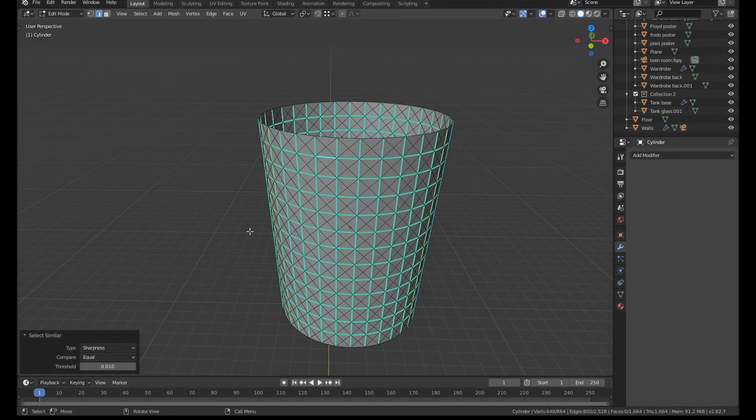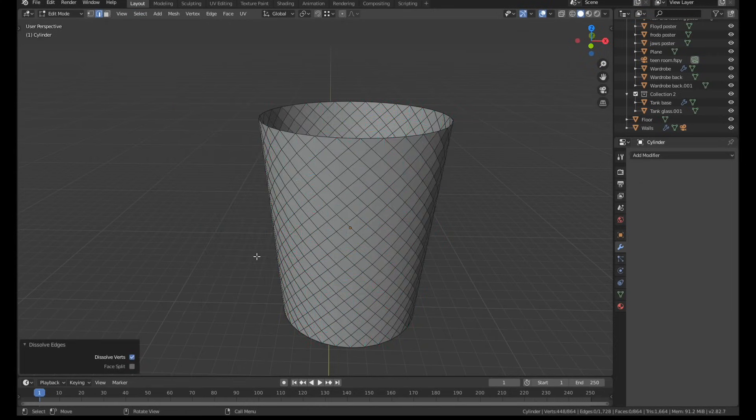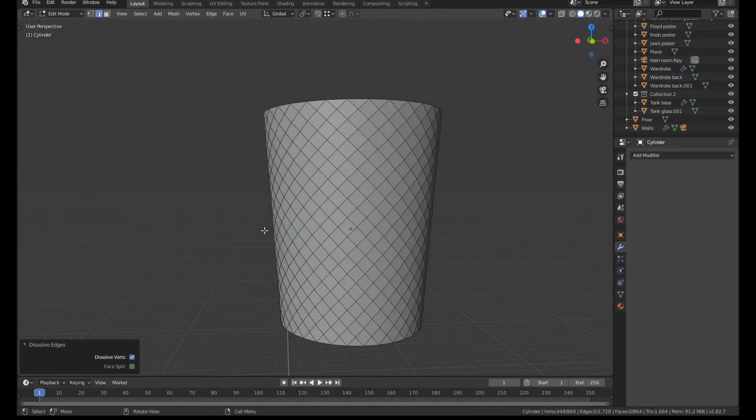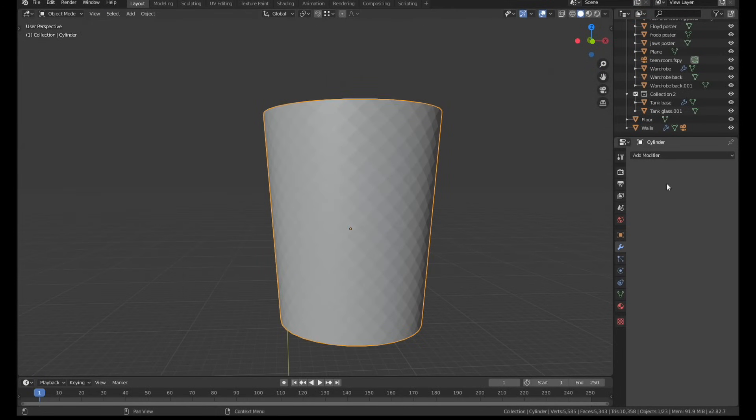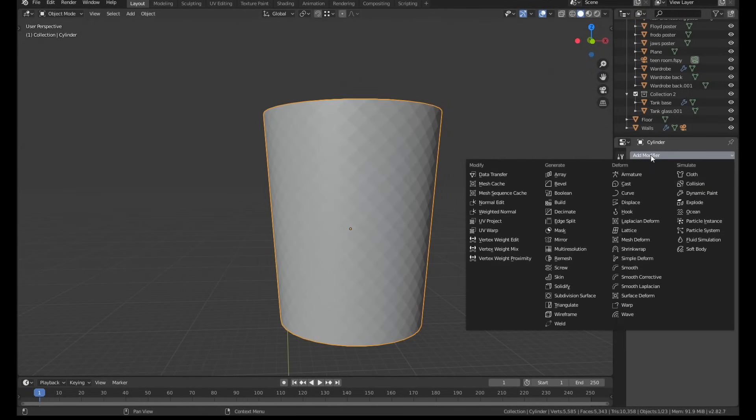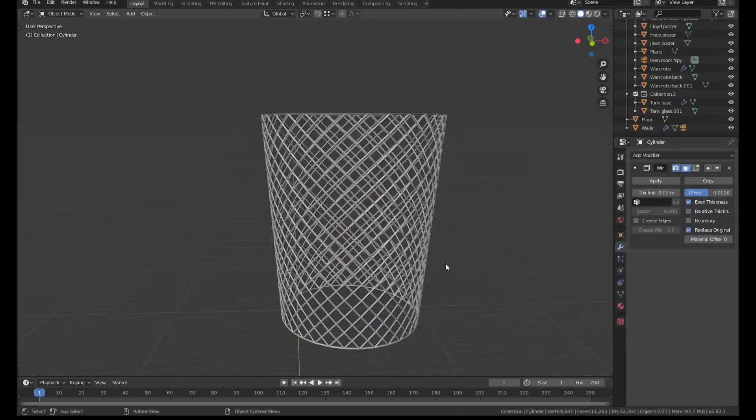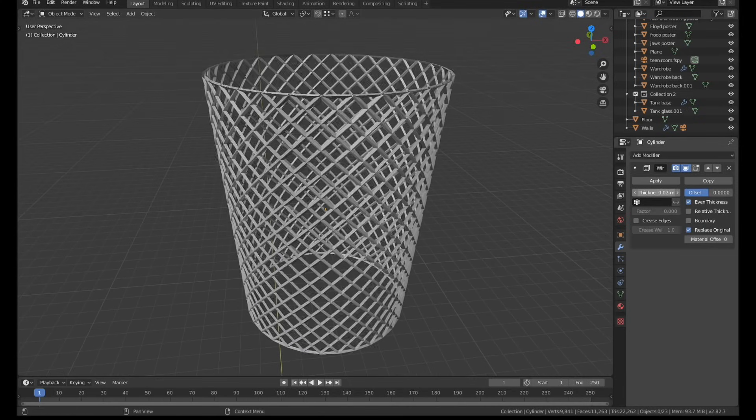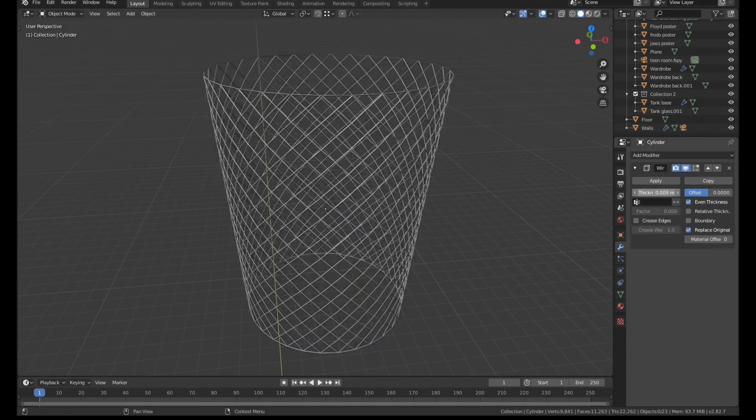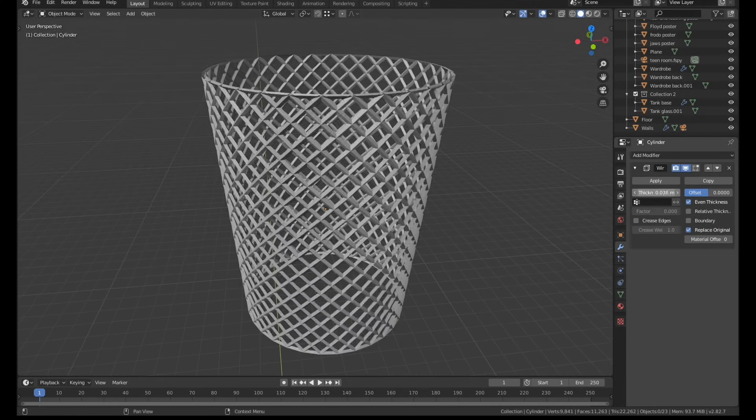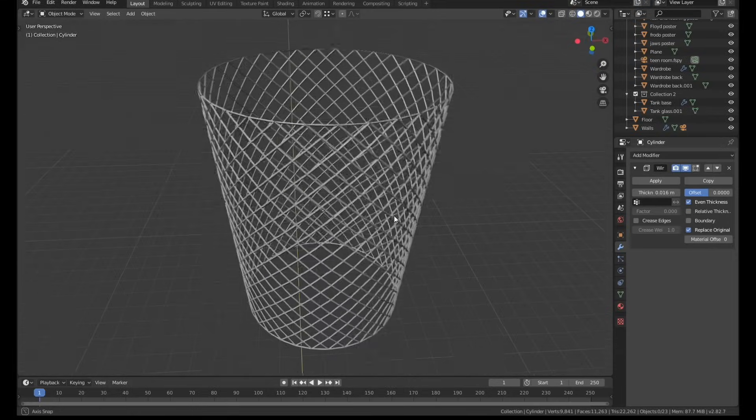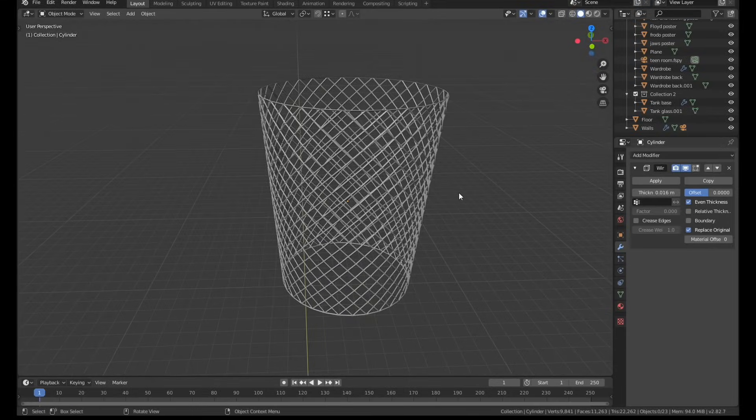Since I'd already marked one of the horizontal lines as sharp, I just needed to select one of them and use the select similar function in the options, and that selected all of the horizontal edges. And then I dissolved all those edges, which left us with just the diagonal cuts. I applied a wireframe modifier to the mesh. Bob's your uncle, you've got yourself a wire mesh bin and it took less than a minute.